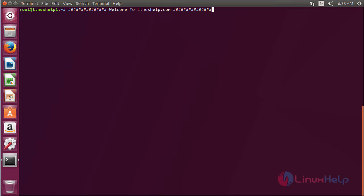In this session we are going to see about how to install Midnight Commander on Ubuntu 17.04. Midnight Commander is a visual file manager licensed under GNU.